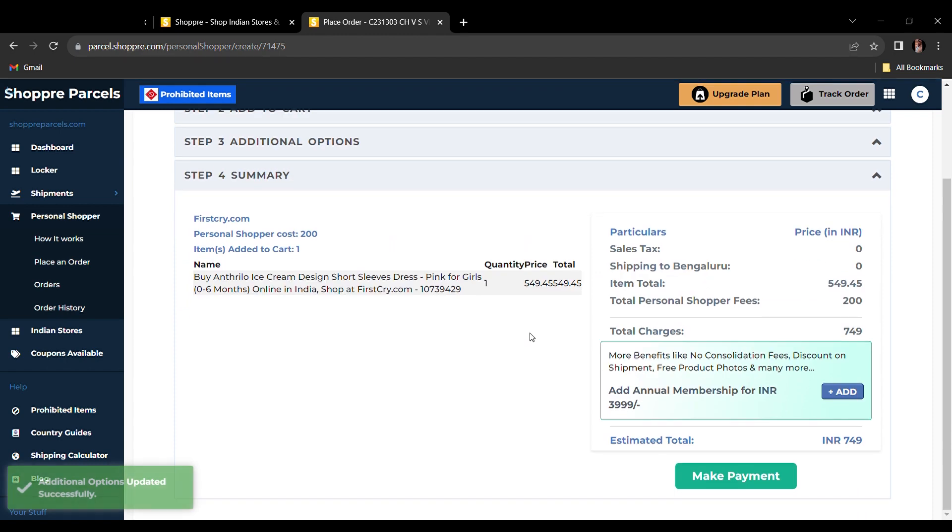Now you will see a payment estimate. Personal shopper fees amount to 7% of the price.